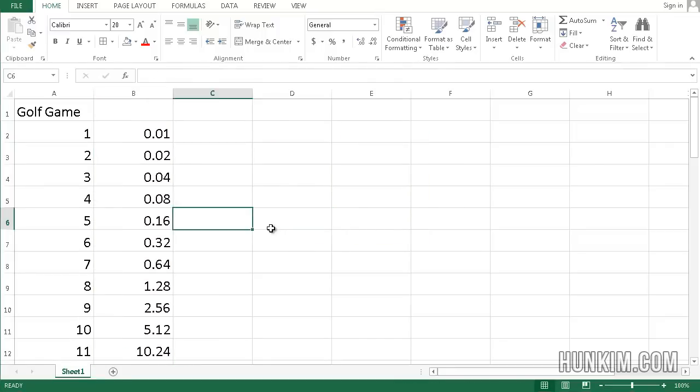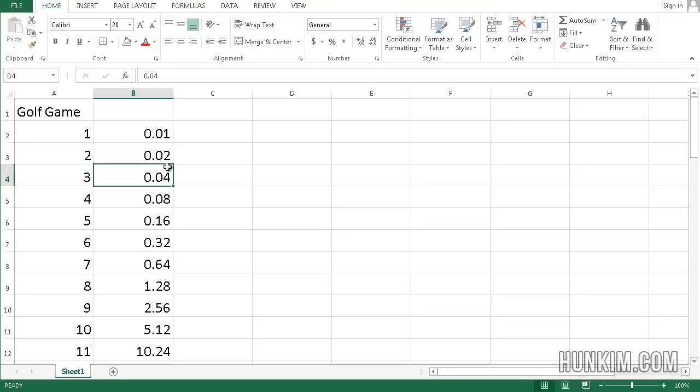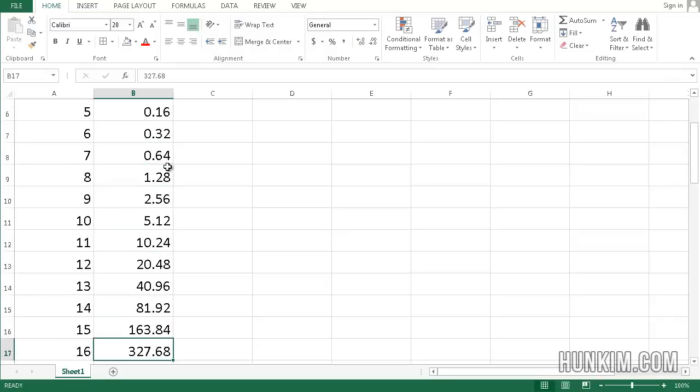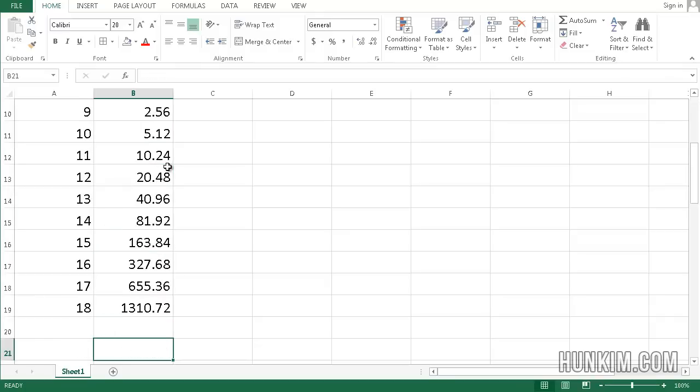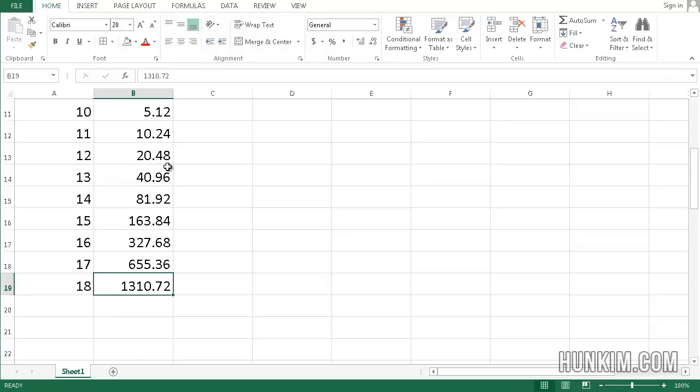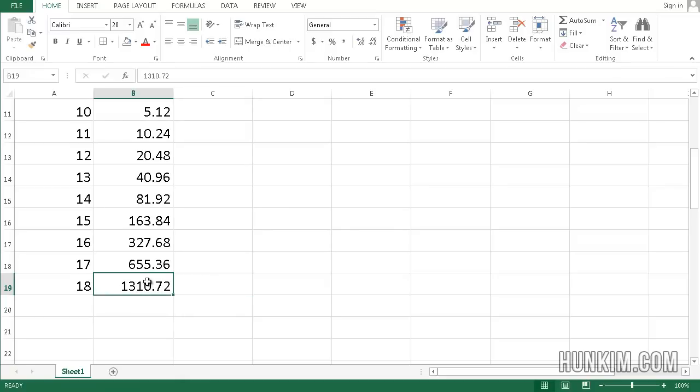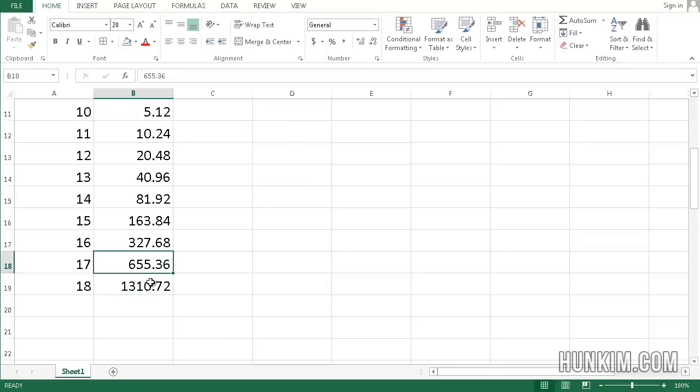Notice how instead of left click autofilling, you right clicked autofill. Then we did a growth fill. You can see that we're talking about big money. You'd be betting over $1,000 on the 18th hole. That's not exactly pocket change unless you're a billionaire.